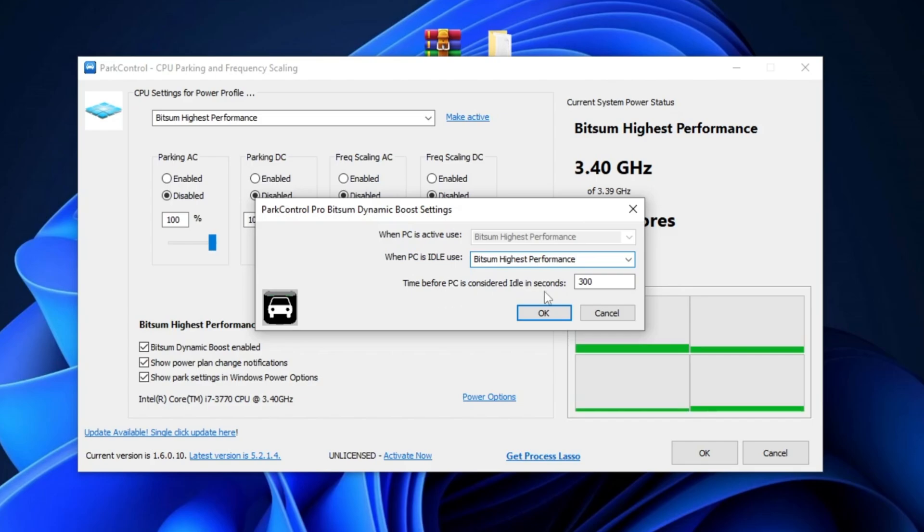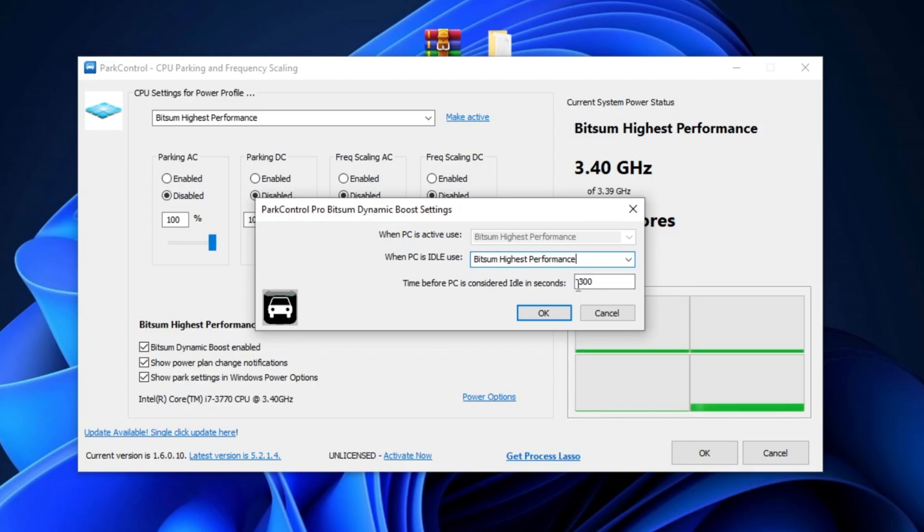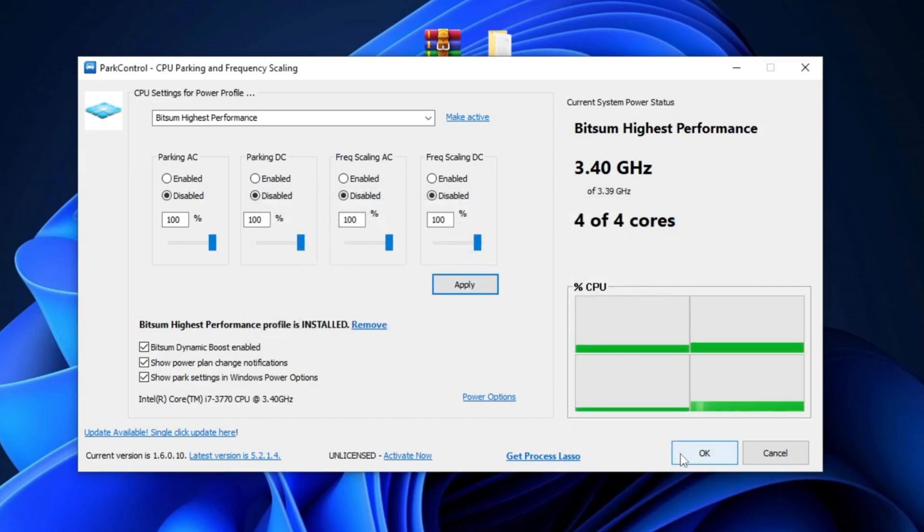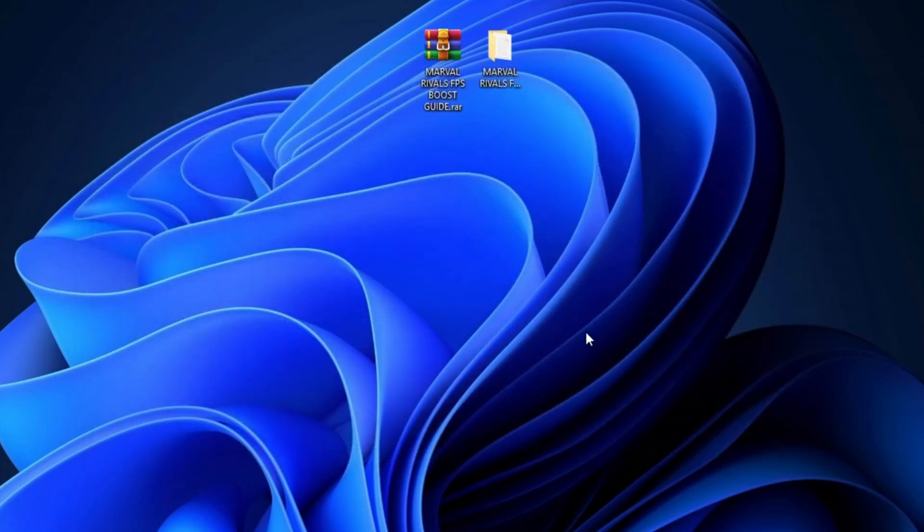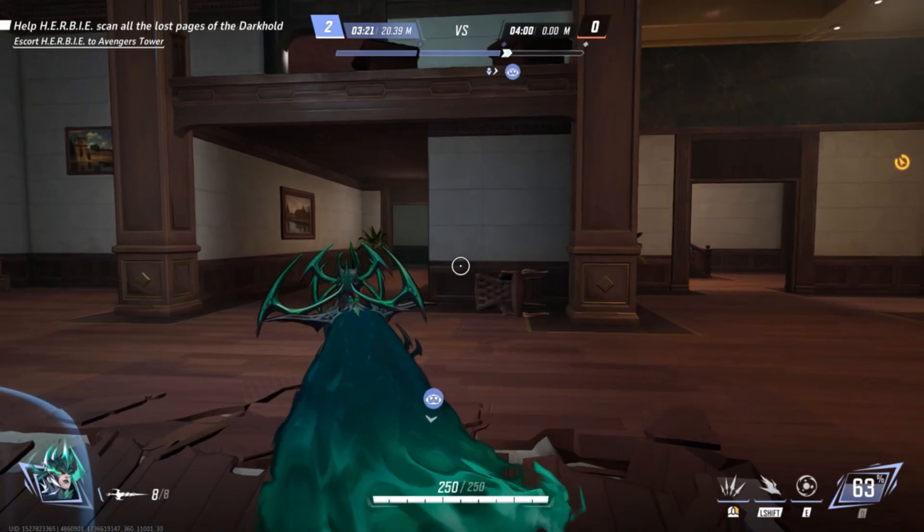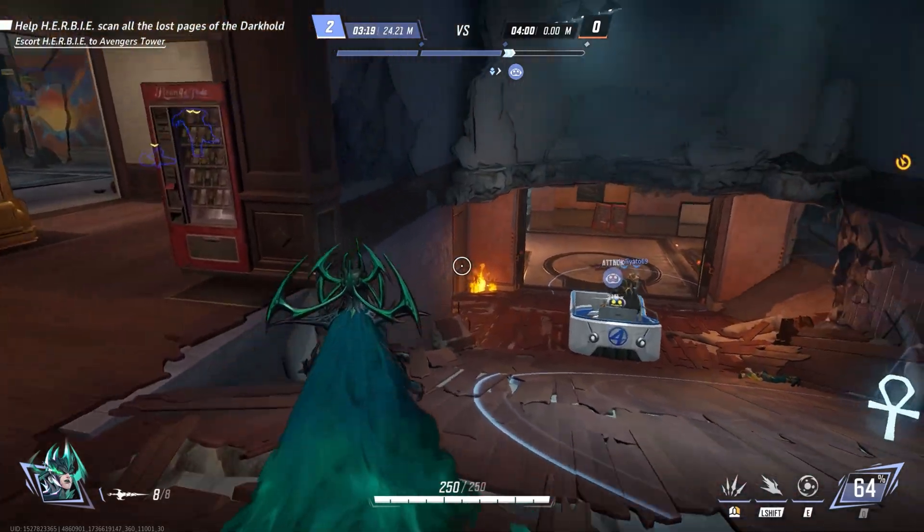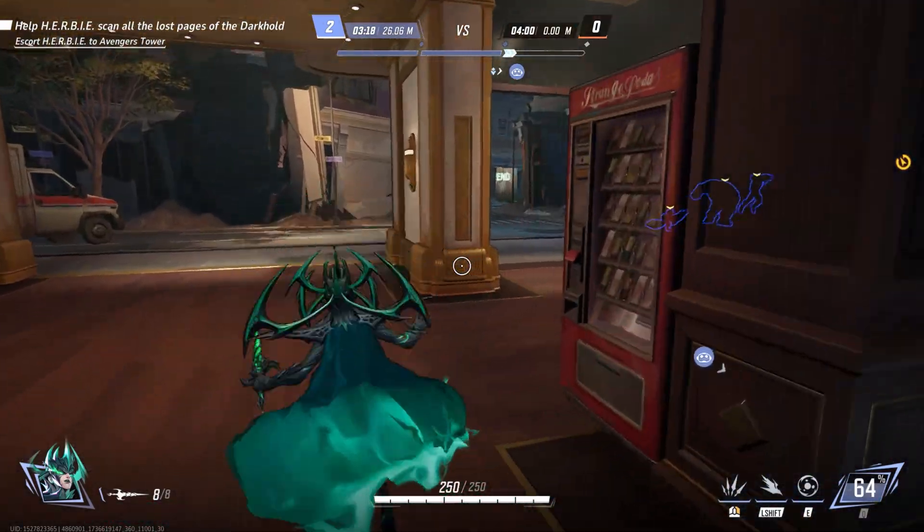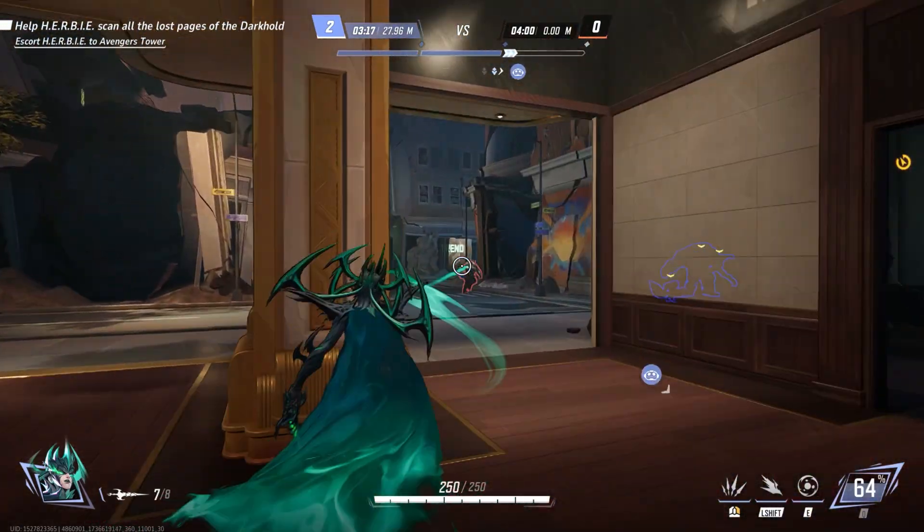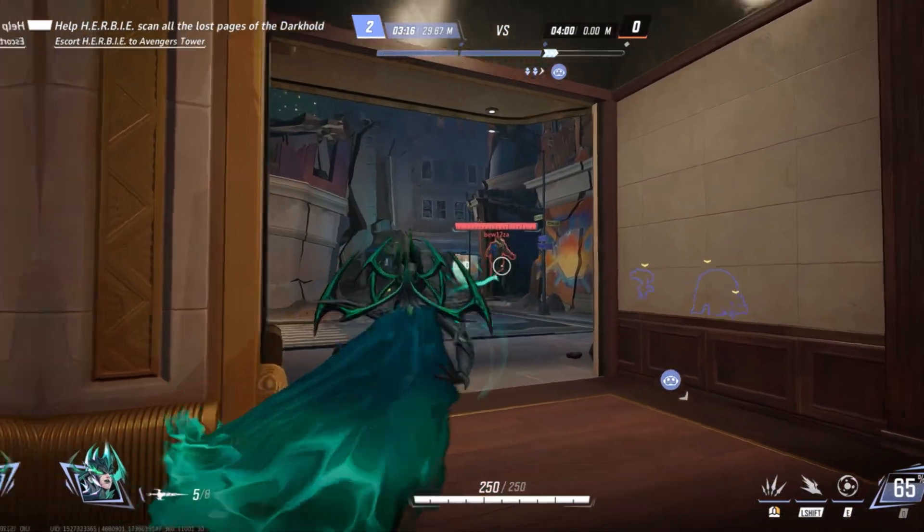Also, set the idle timeout to 300 seconds, which determines when the system will consider the PC idle. Finally, click Apply and then OK to save all changes. This will significantly enhance your PC's performance for gaming and other resource-intensive tasks.